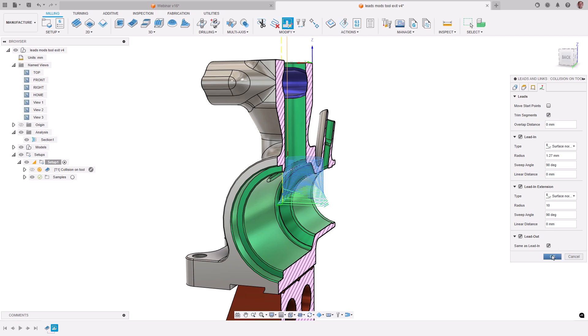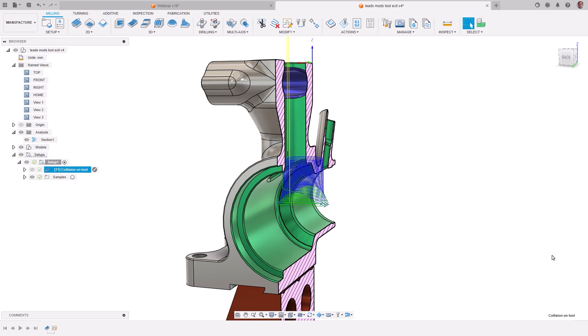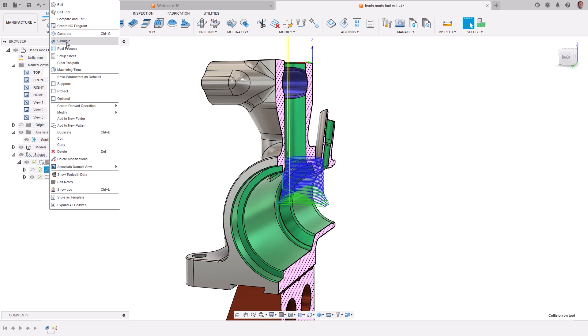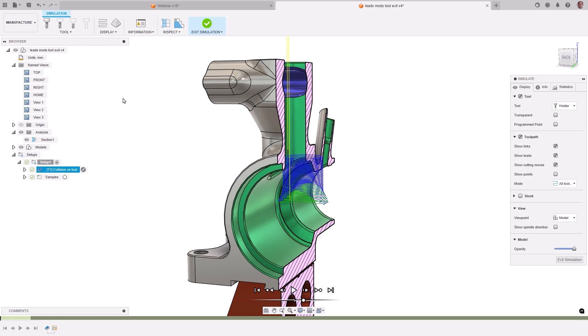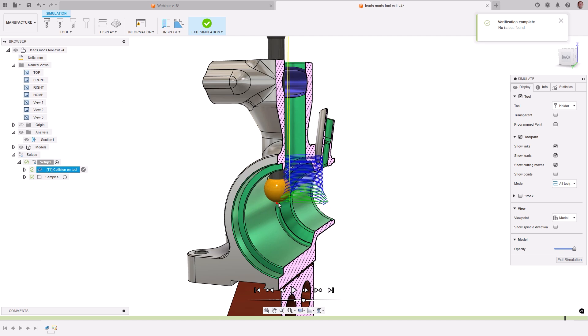The resulting change to the toolpath trims the segment back to allow for a larger radius, moving the tool into a safe position for retraction, which can be confirmed by a toolpath simulation.